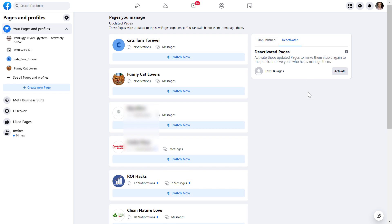Because when you delete a Facebook page, you get 30 days from Facebook to change your mind and reactivate or recover the deleted Facebook page. Unfortunately, if it's more than 30 days, you are not going to be able to recover the deleted Facebook business page.